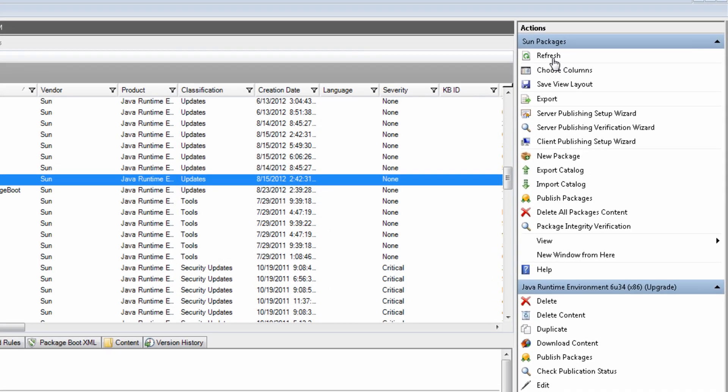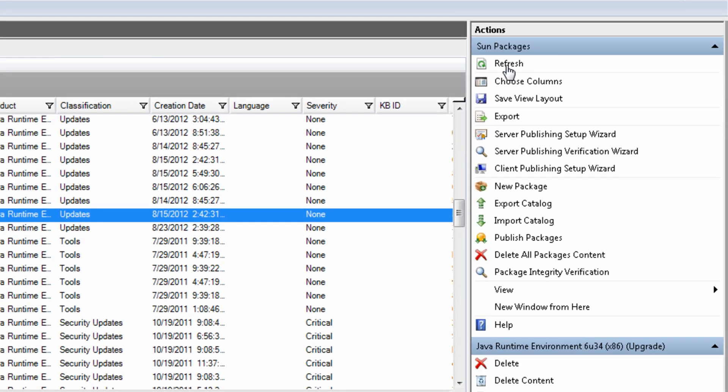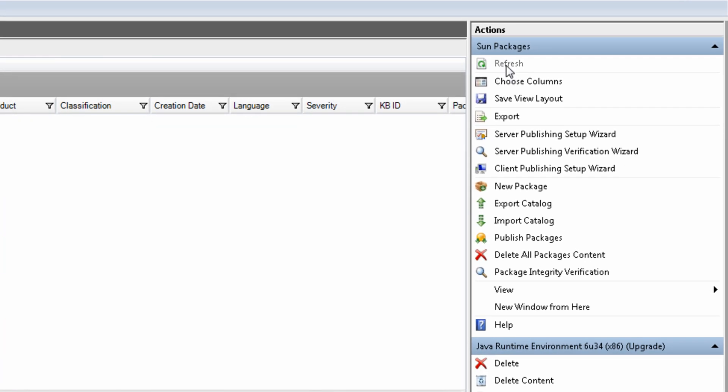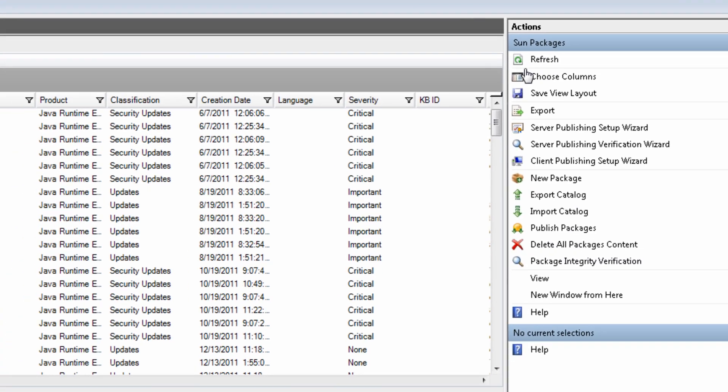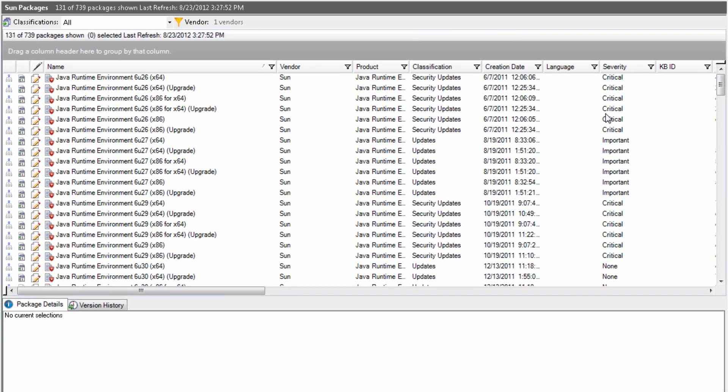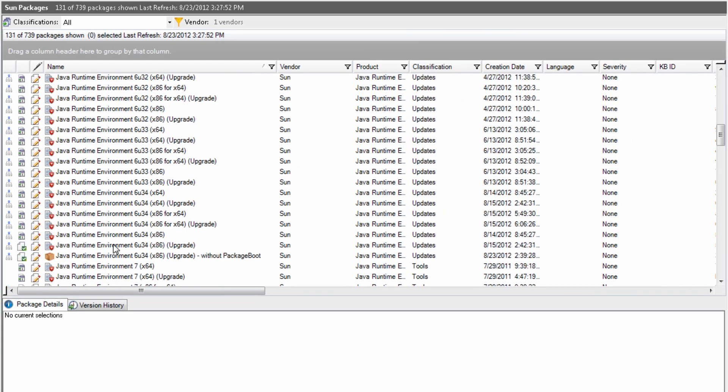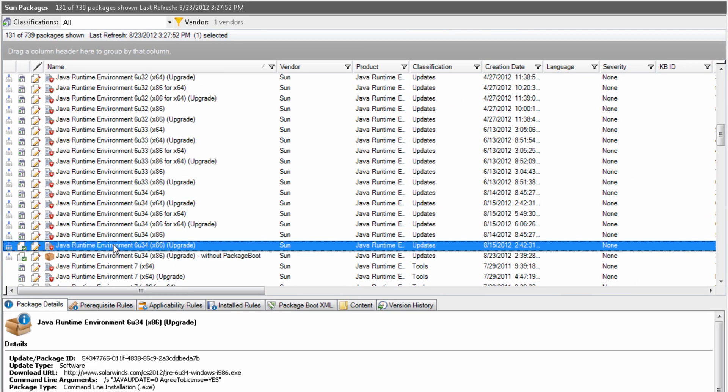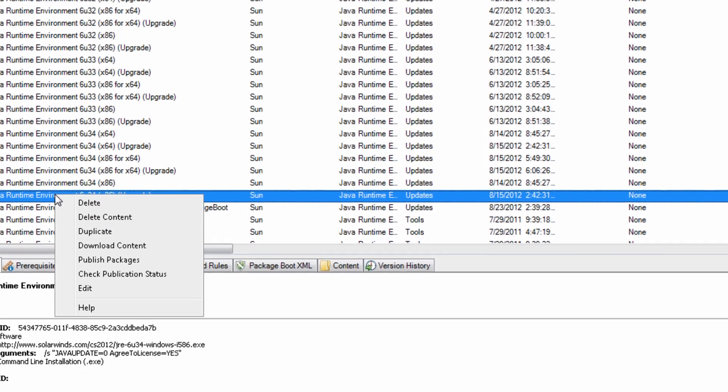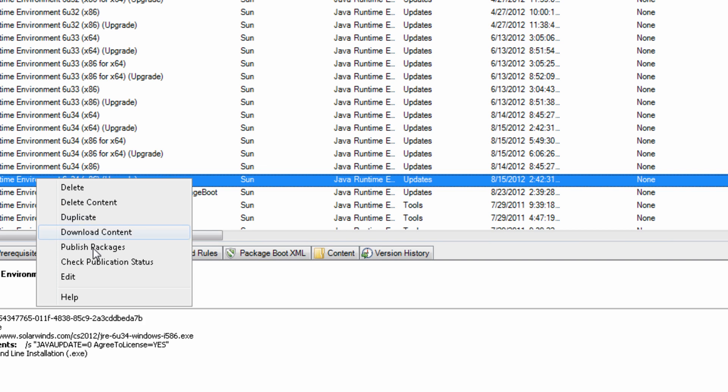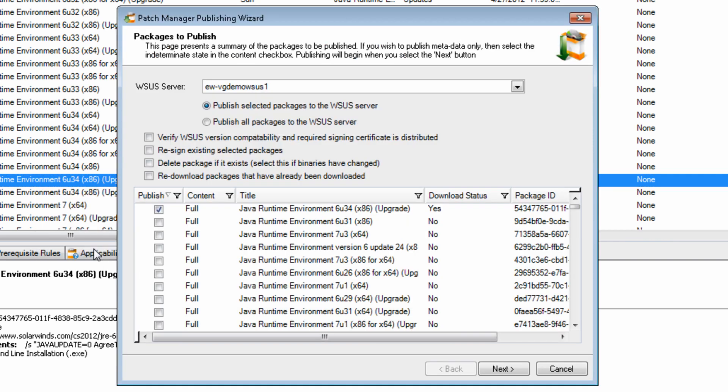Refresh the Sun Packages node to show that the JRE 6 update 34 file is now downloaded. Right-click and select Publish Packages. Select the upstream WSS server or software update point if using Configuration Manager and click Next. The package is now being published to the WSS server.